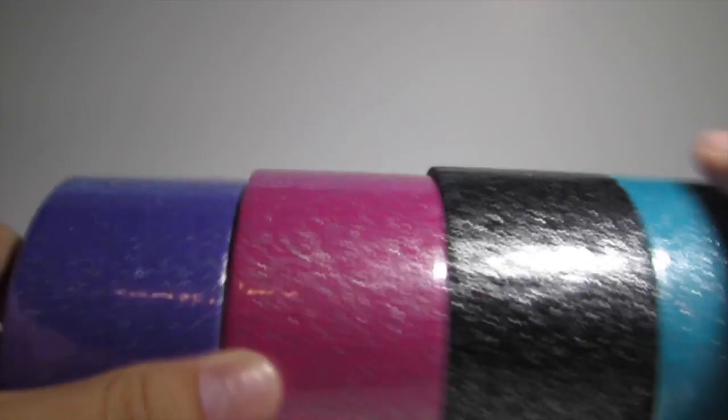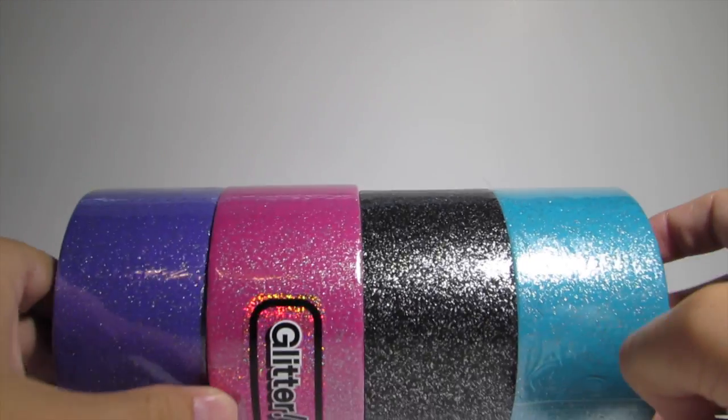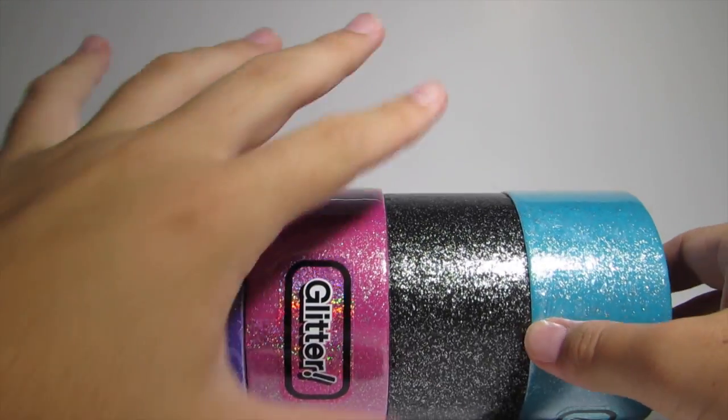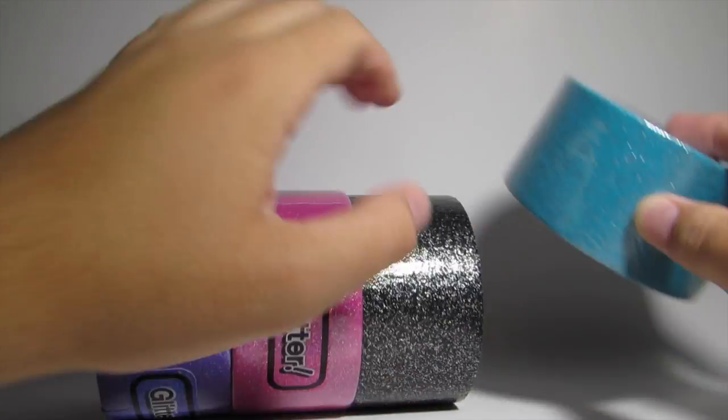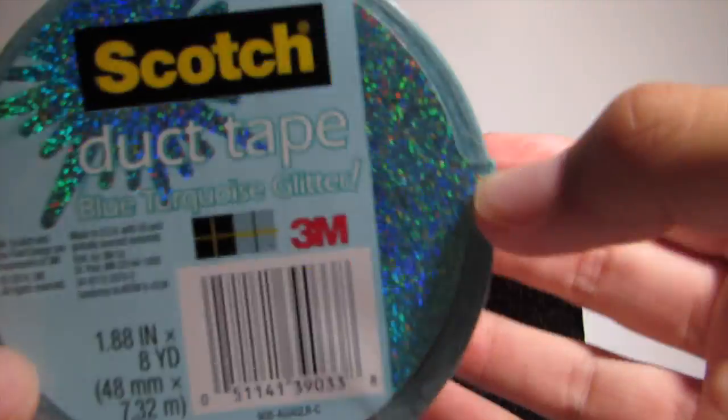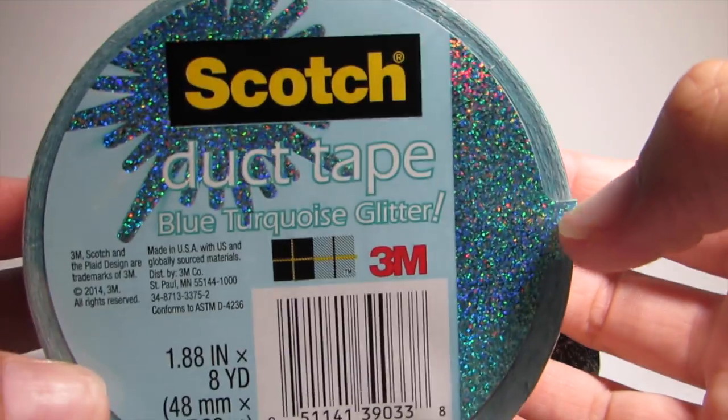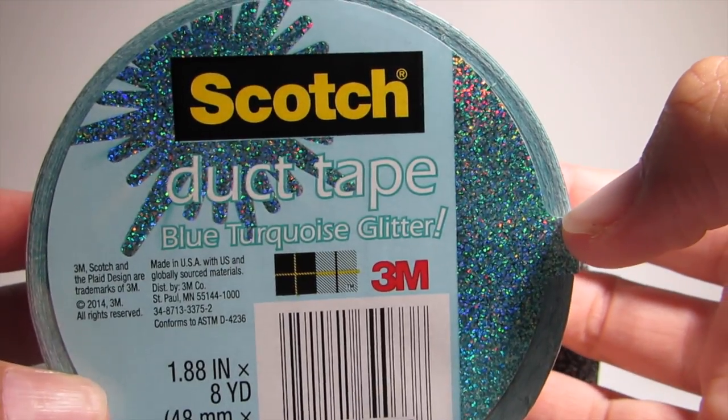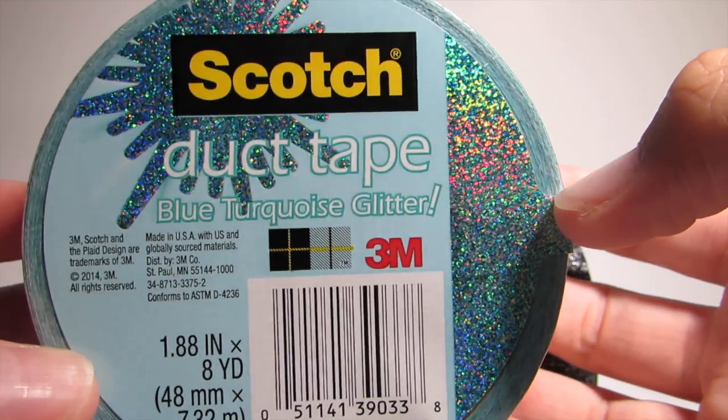Hey guys, in this video I'm going to be showing you four new Scotch duct tapes and doing a review on them. So I'll just go ahead and get started with what they are. They are new glitter duct tapes, so they look like this on the label: Scotch duct tape blue turquoise glitter.